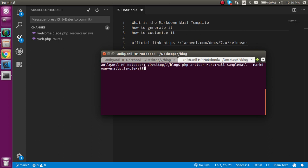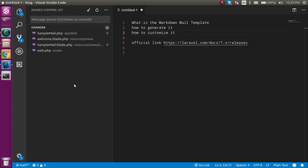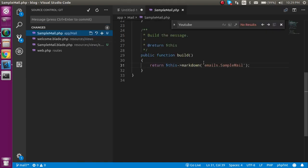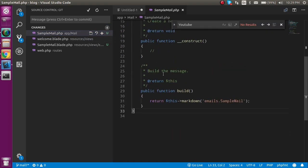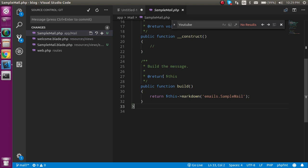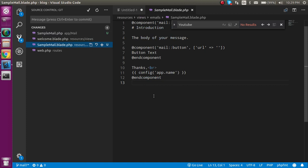One is actually the PHP file, which is where you can pass some variables and put some logic. The other one is the blade file where you can put your mail content.